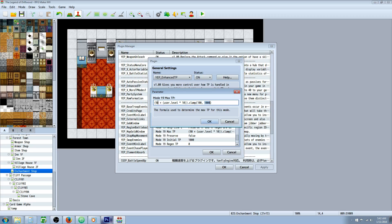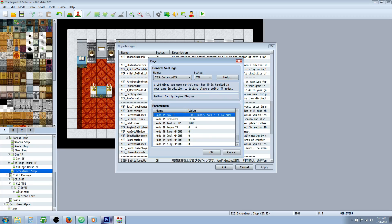So once you've got that, 90 open parenthesis, 90 plus parenthesis, user dot level times 10, close parenthesis, close parenthesis again, dot clamp parenthesis 100, 1,000, close parenthesis, we'll move on down.